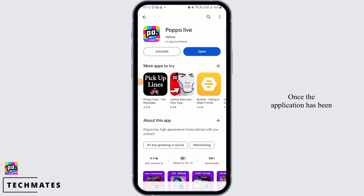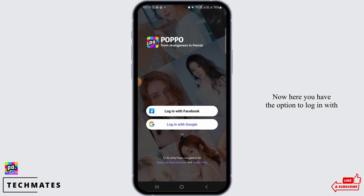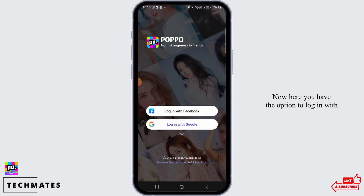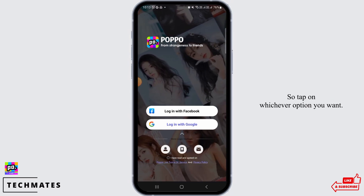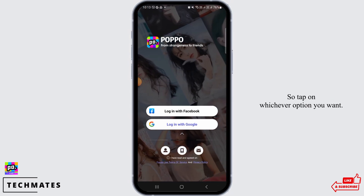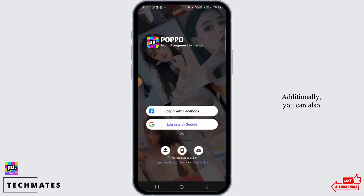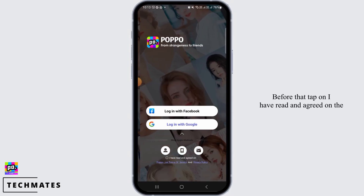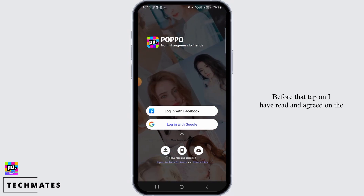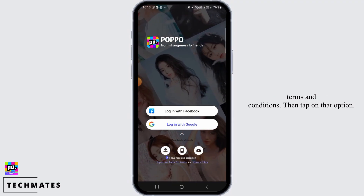Once the application has been downloaded, tap on the open button. Here you have the option to log in with Facebook or log in with Google — tap on whichever option you want. Additionally, you can also log in with your phone number.